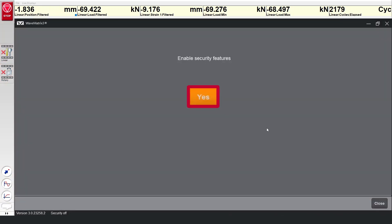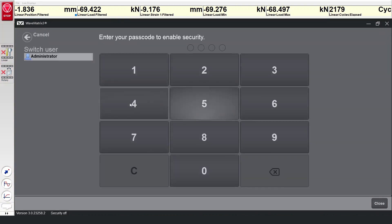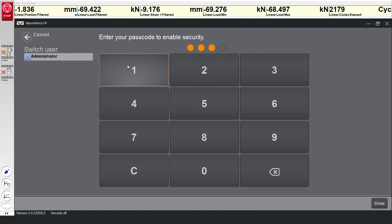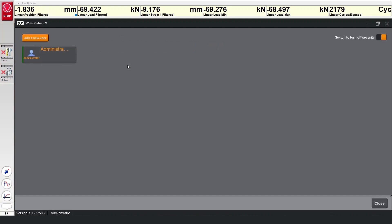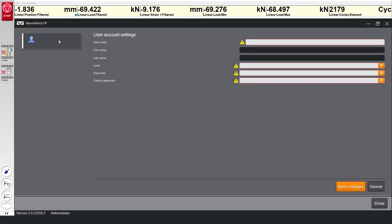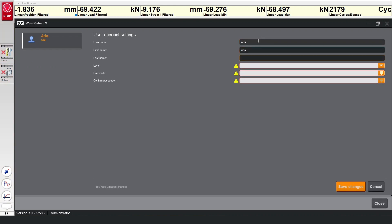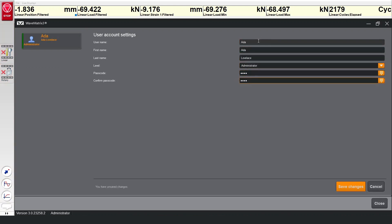If this is the first time that it has been used, then an administrator account must be set up first, but after that an existing administrator will be required to log in. Other user profiles can be created by the administrator, and those individual users will be able to update their own details and pin codes if they wish.